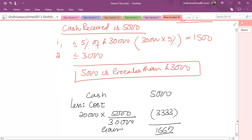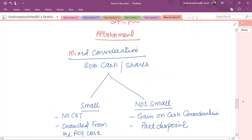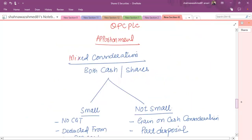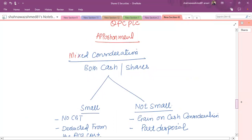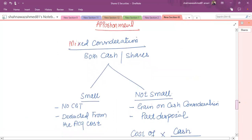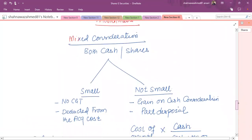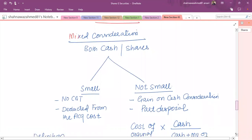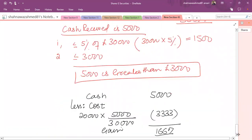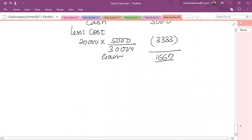In summary, in case of merger and acquisition, if you receive more than one consideration such as cash and shares, we need to see whether cash is small. If yes, no CGT; if not, we calculate CGT against the cash consideration.